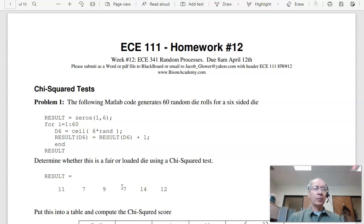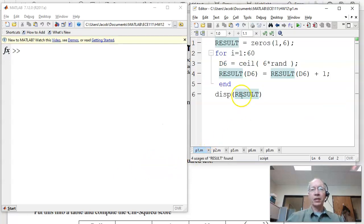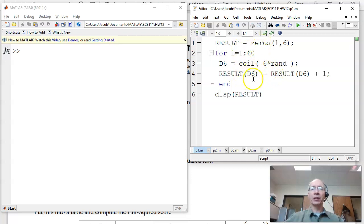The first problem looks at a chi-square test and a die roll. If you take this code and run it, rand generates a random number between 0 and 1. Six times rand gives a number between 0 and 6. Roundup gives an integer between 1 and 6 — that's your die roll. The result array keeps track: if I roll a 3, I increment result[3] by 1, so result eventually contains how many times I rolled a 1, 2, 3, and so on.